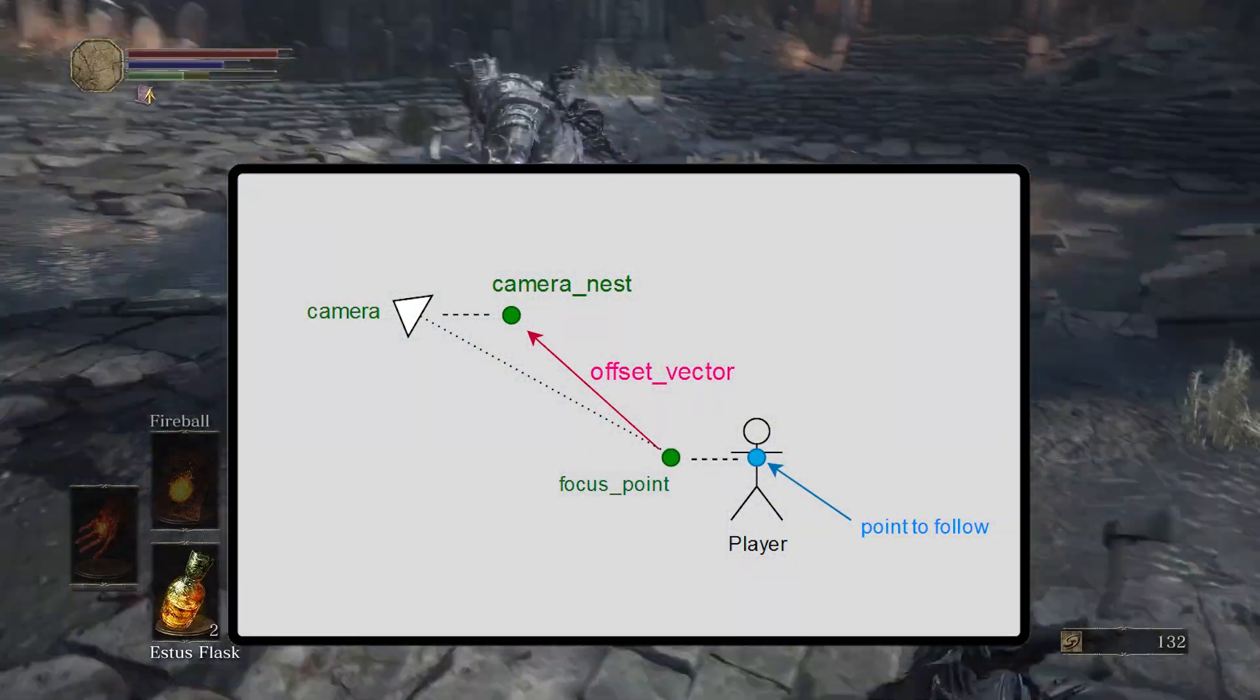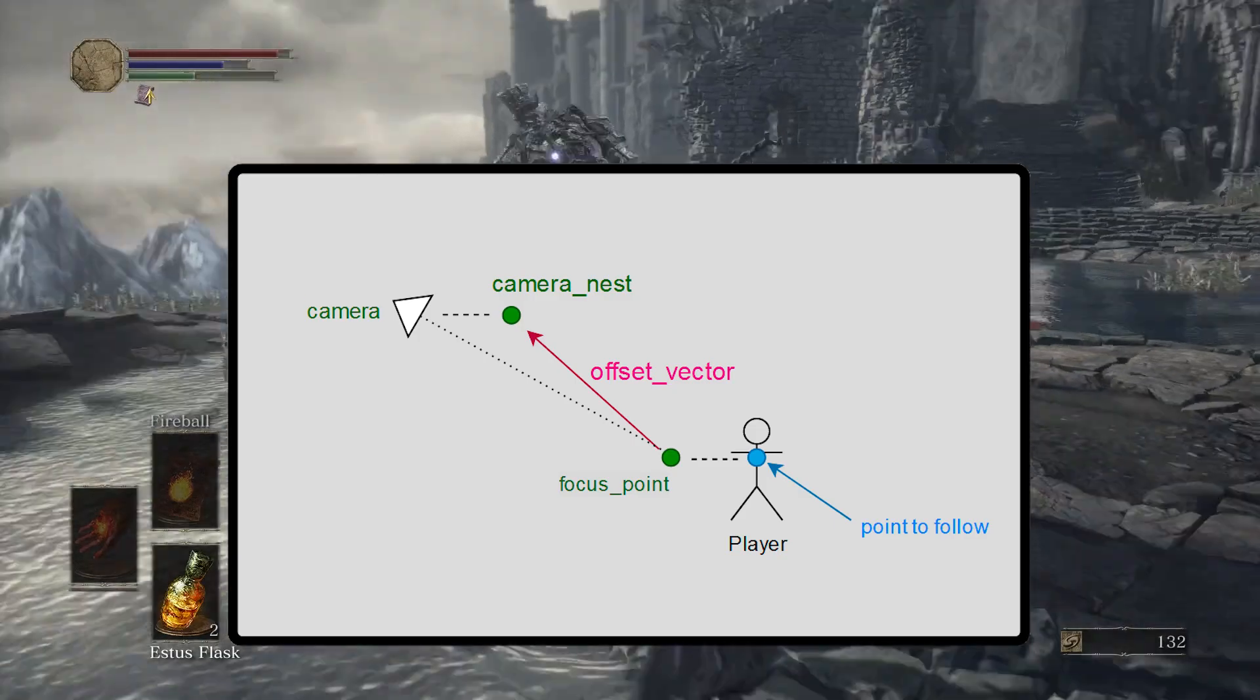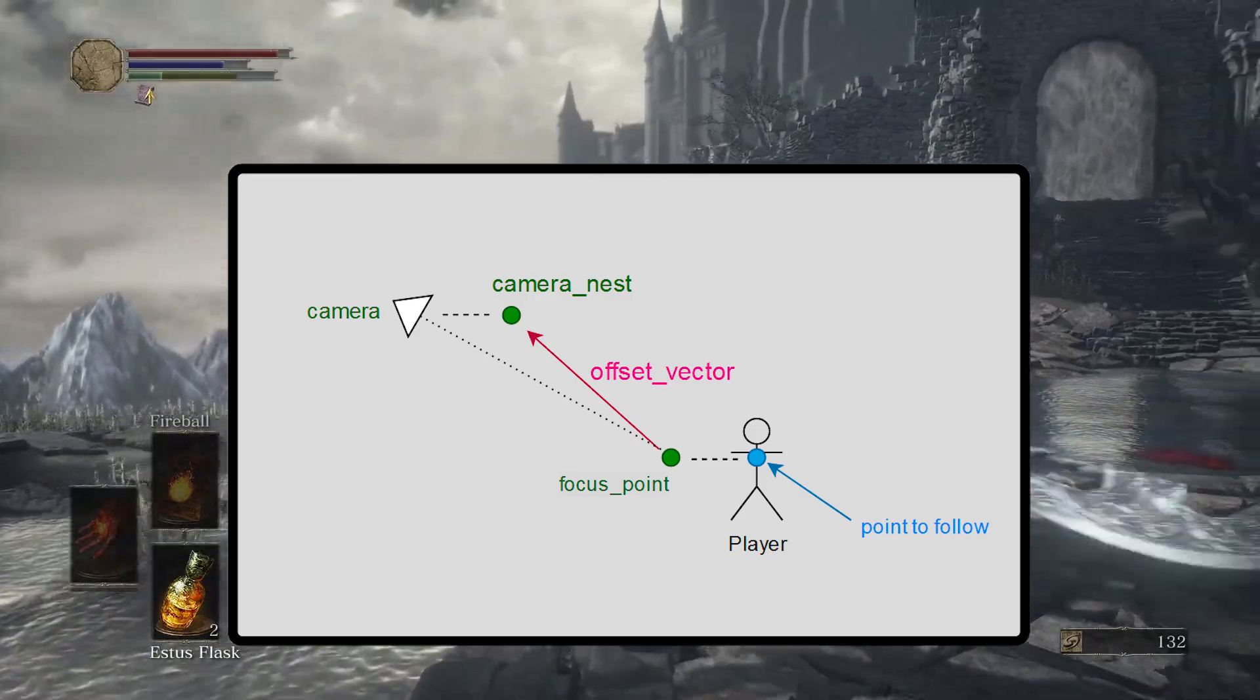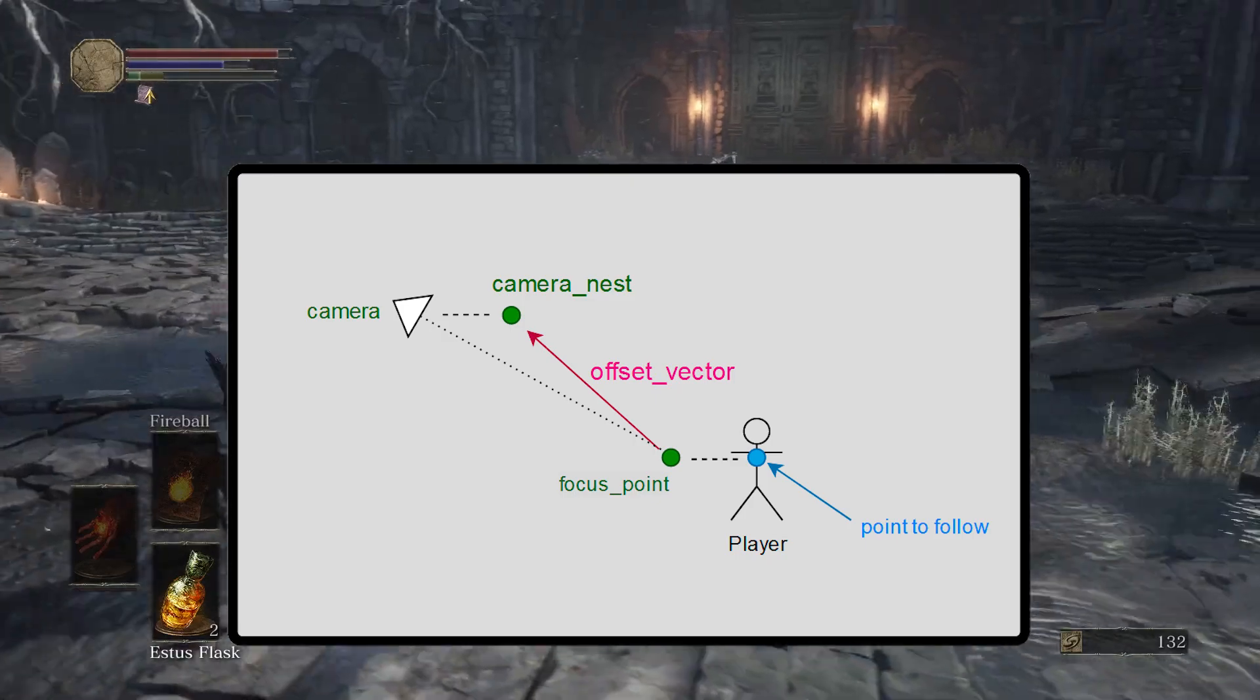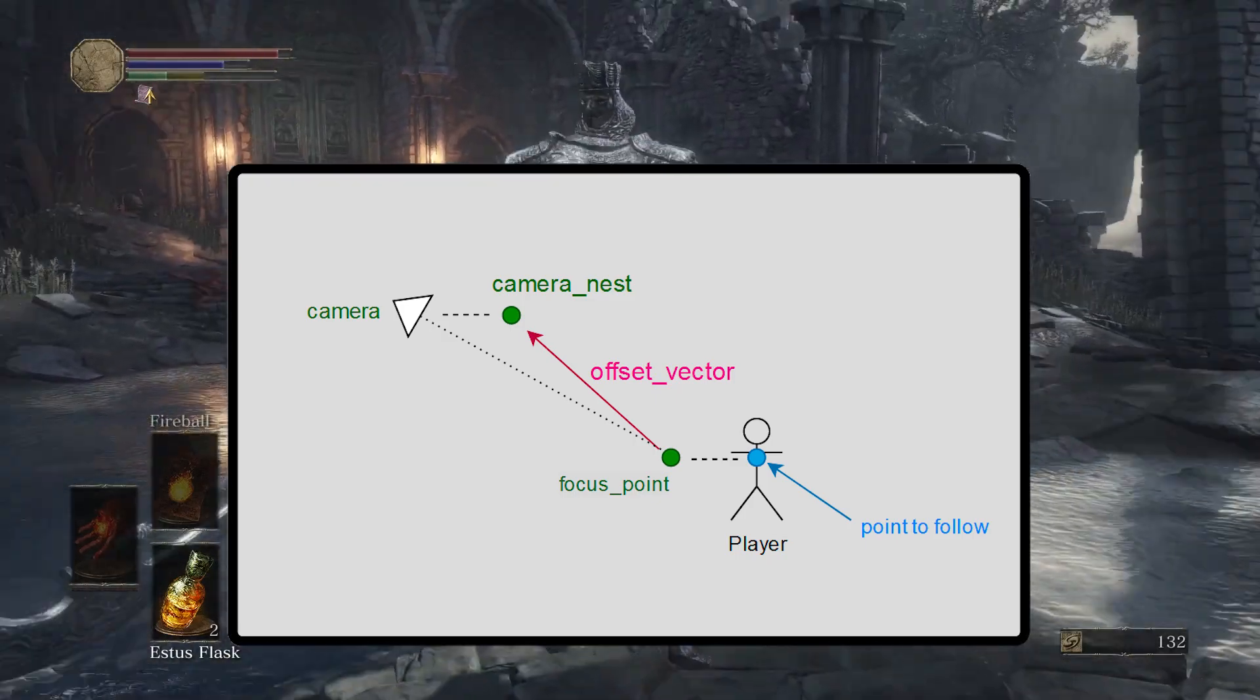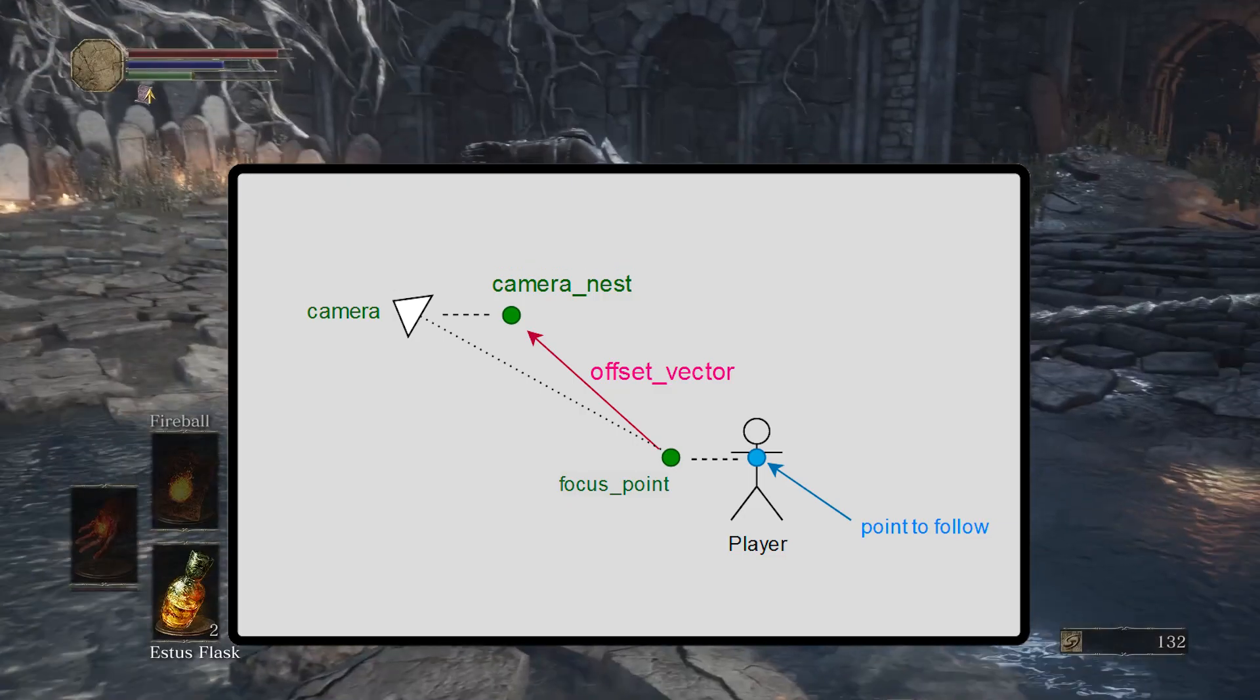Summarizing. The camera looks constantly at focus point and tries to position itself on some camera nest point, which located relatively to a focus point. Focus point then follows some target, either the player or the enemy.